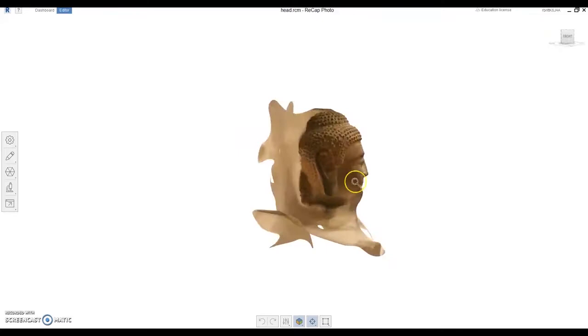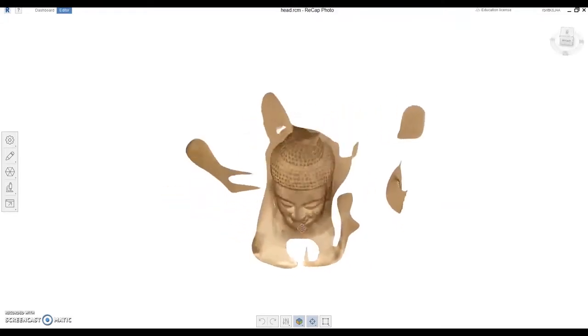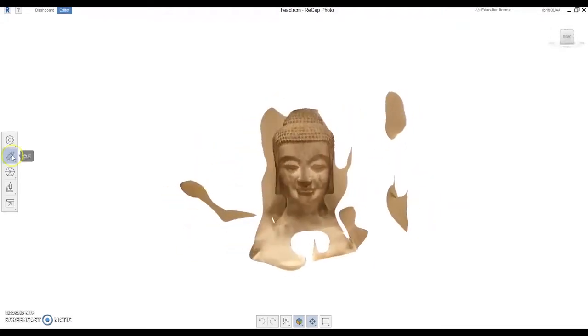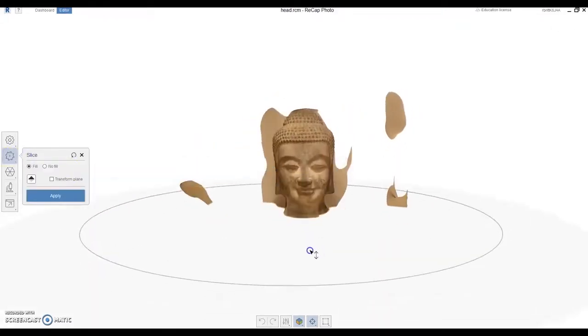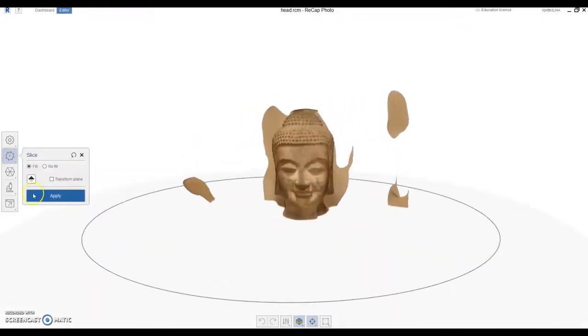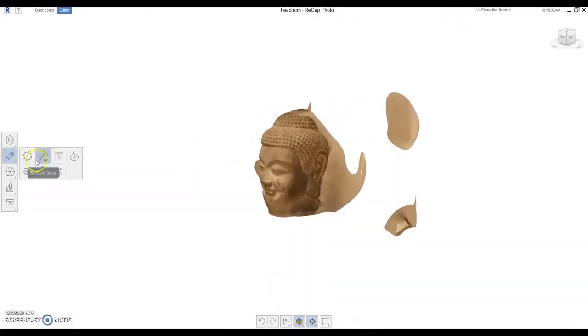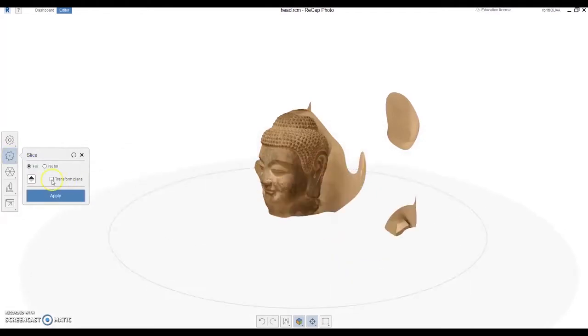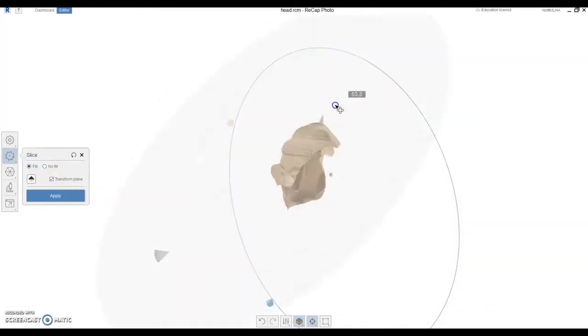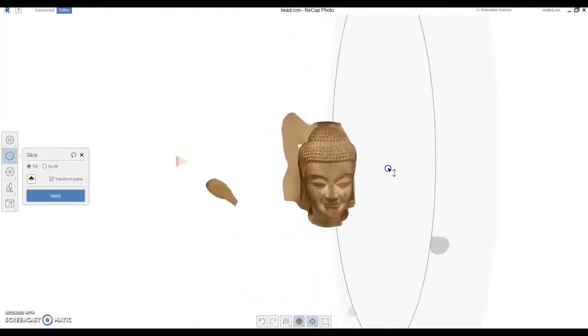The way that photogrammetry works is pretty much based in layman's terms on perspective geometry. It takes a bunch of points from the 90 or so pictures that I've taken and meshes them together to form a 3D model in a program called Autodesk Recap.